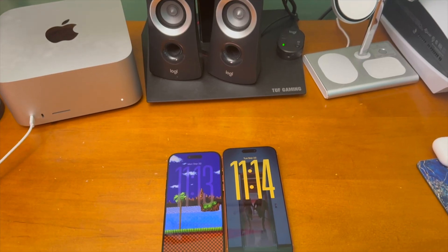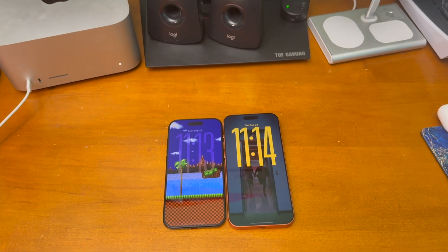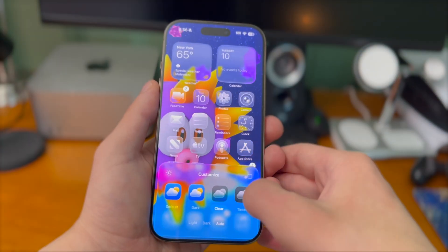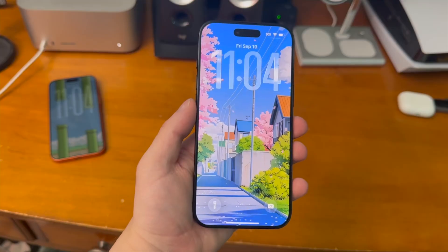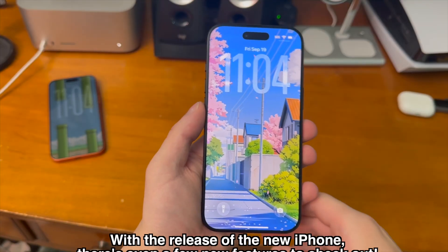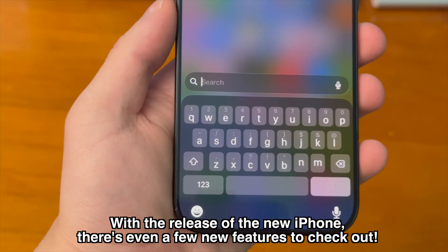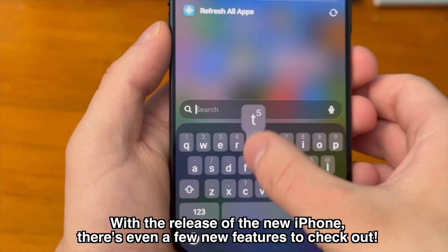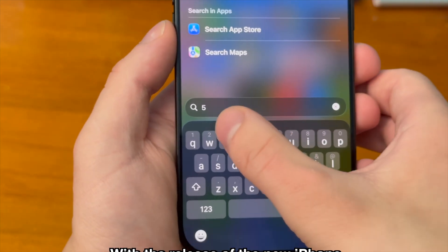Get the new liquid glass design and still use all of your favorite poster board customizations. To celebrate the release of the new iPhones there's even a few new features in Nugget to check out.